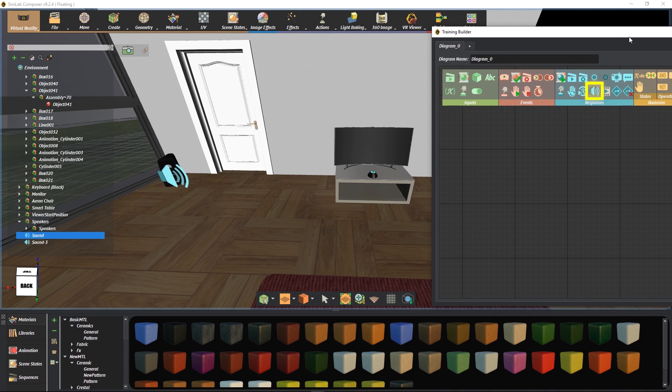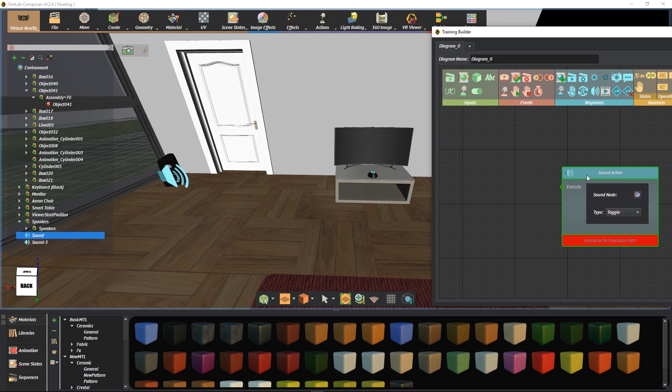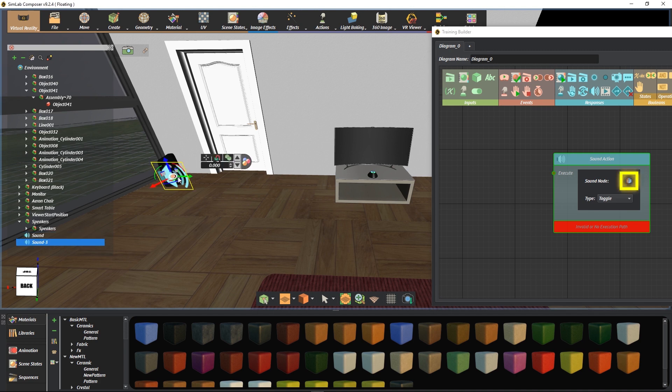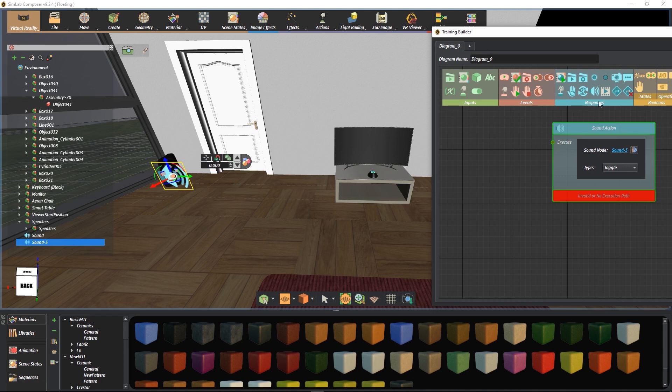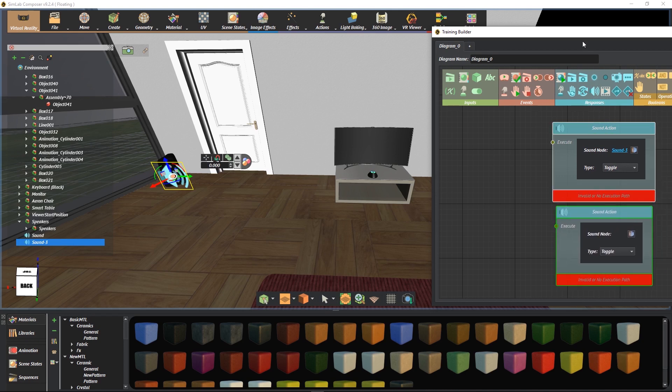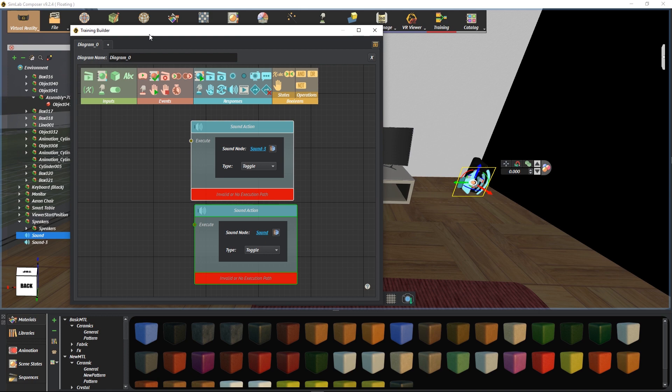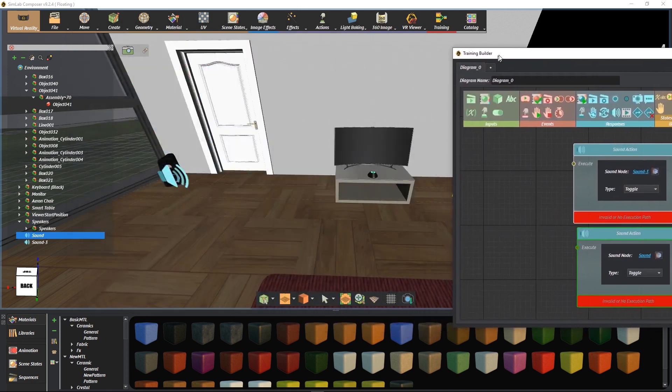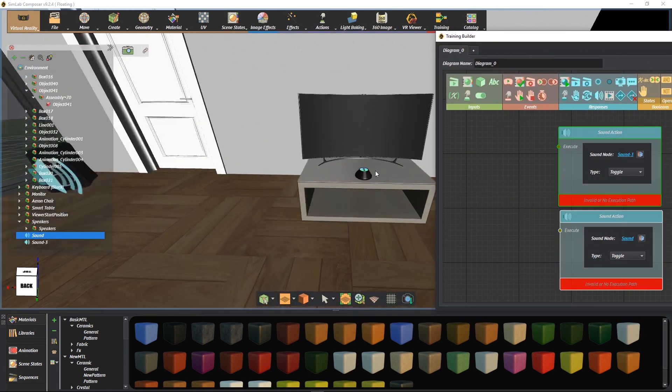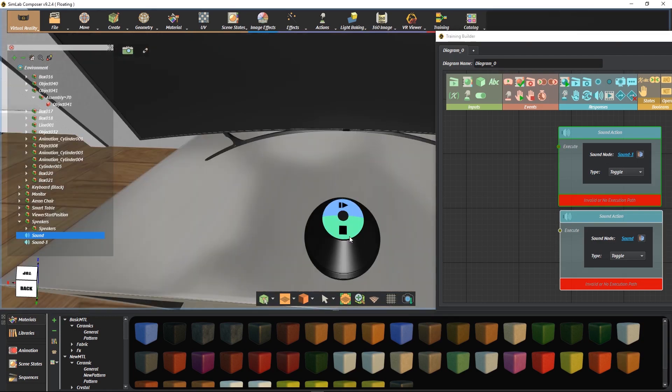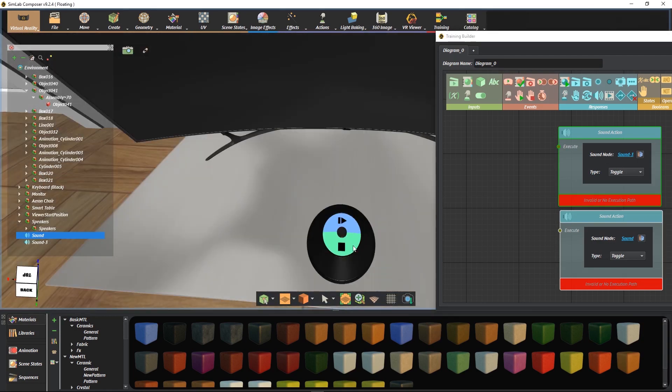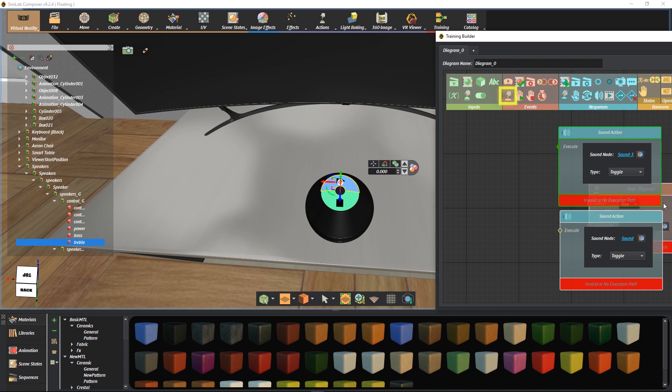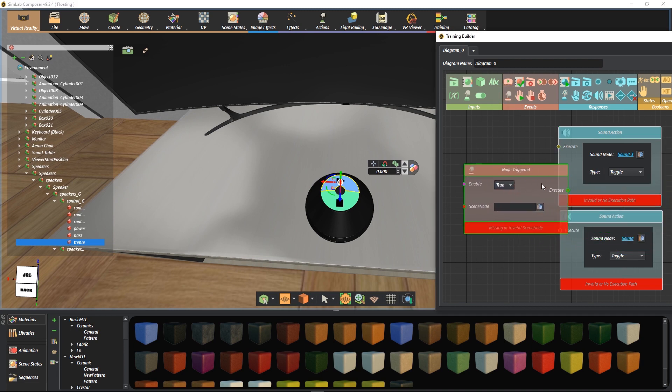We select the Sound Action response. We select one of the sound nodes, then we click here to attach it. We do the same for the other speaker. We can use the Node Triggered event to make the Play Pause button as a toggle for the sound.